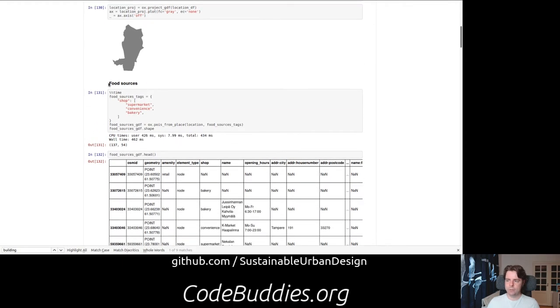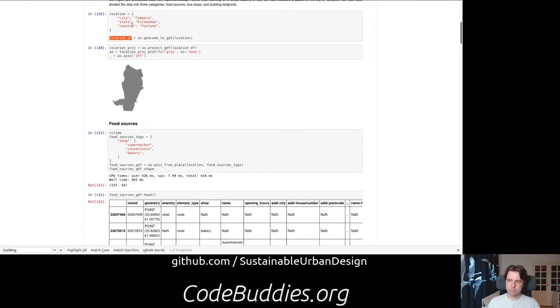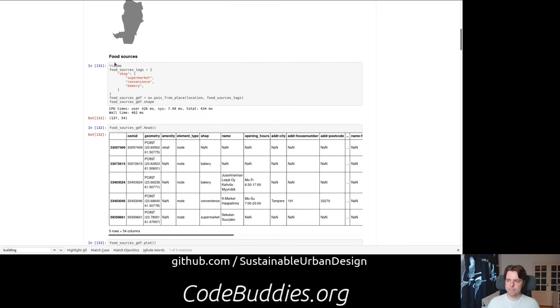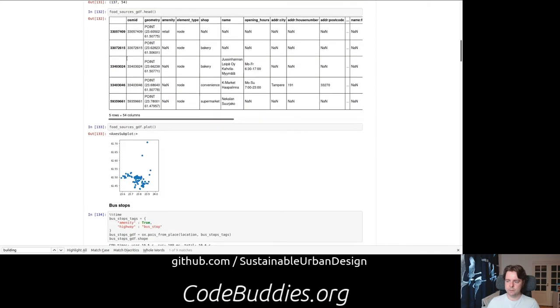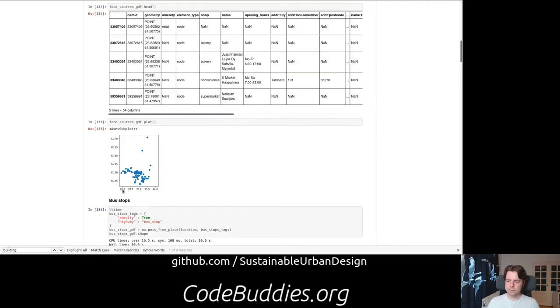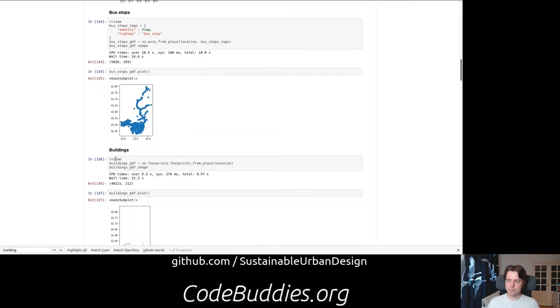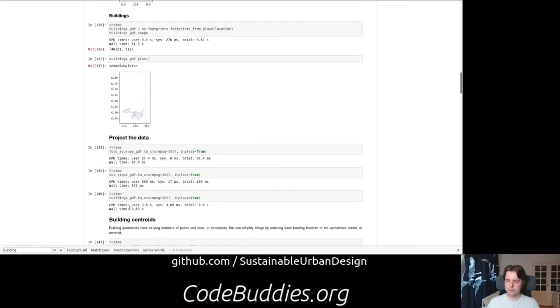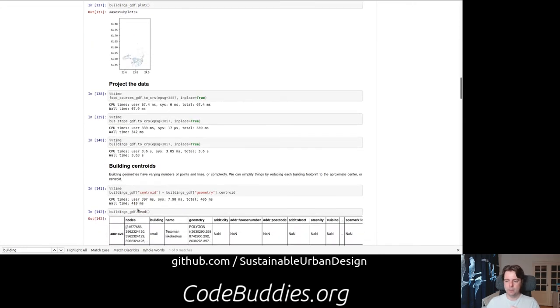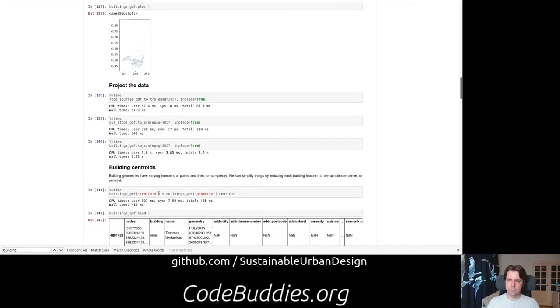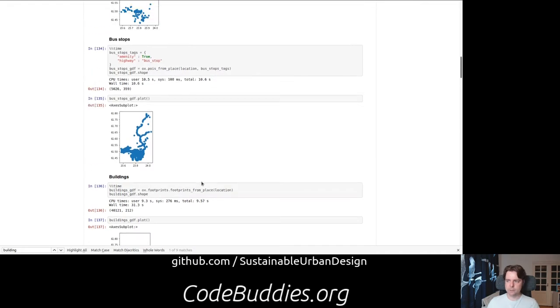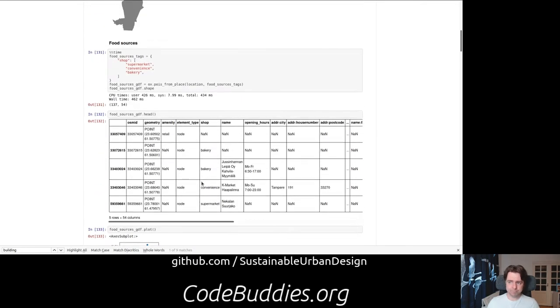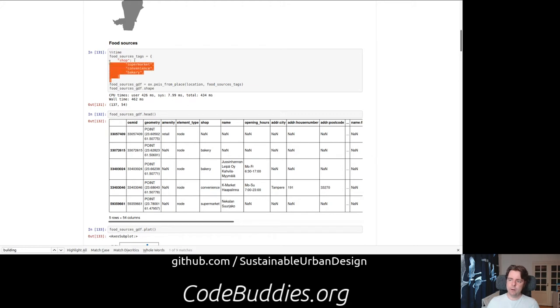What we want to do is for any given location, we want to be able to find food sources, bus stops, and then do a composite analysis, and buildings, sorry, building footprints, and do a composite analysis to find overlap. We have to figure out how OpenStreetMap identifies each of these amenities.